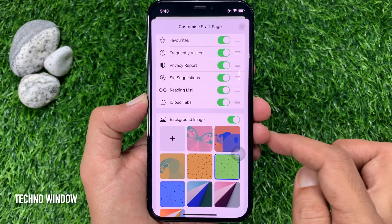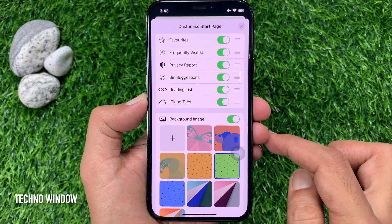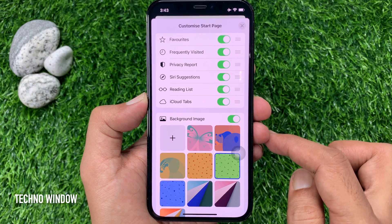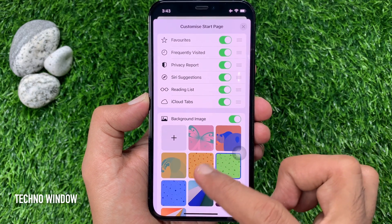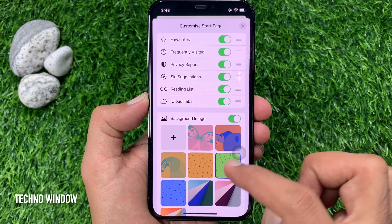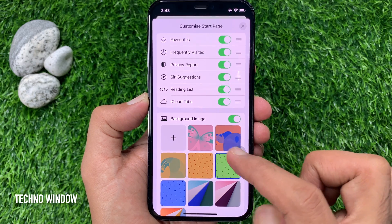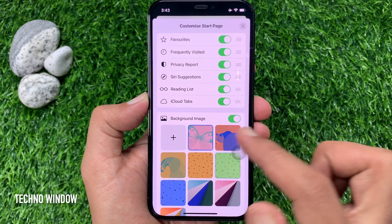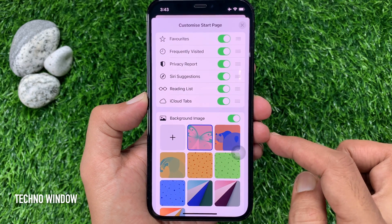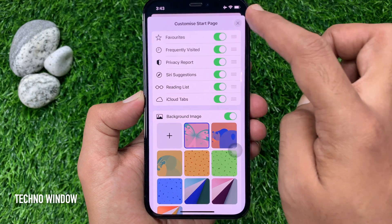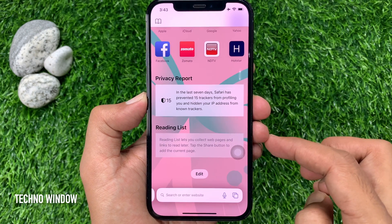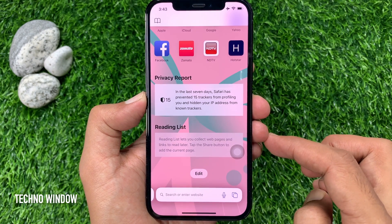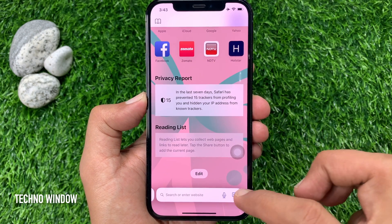Just toggle on background image. You can set 9 preset images from this list. Choose one, then tap the cross sign on the top right. The start page background image is now changed.